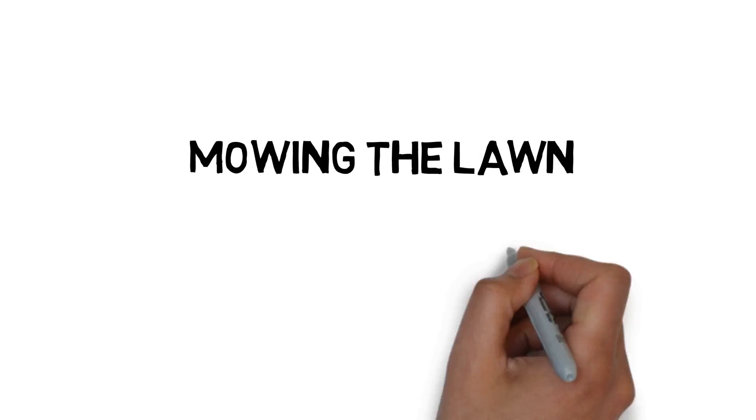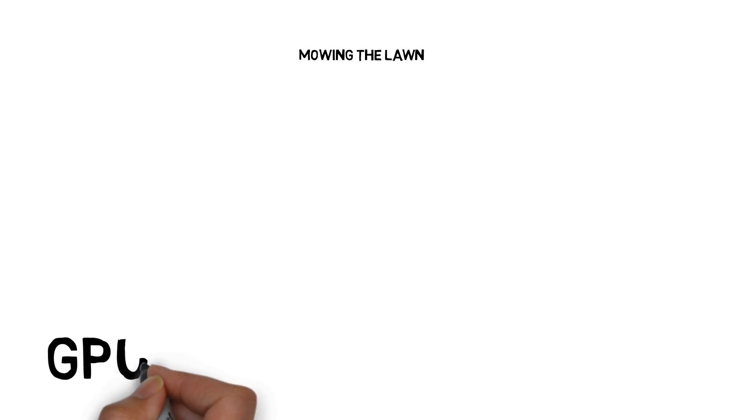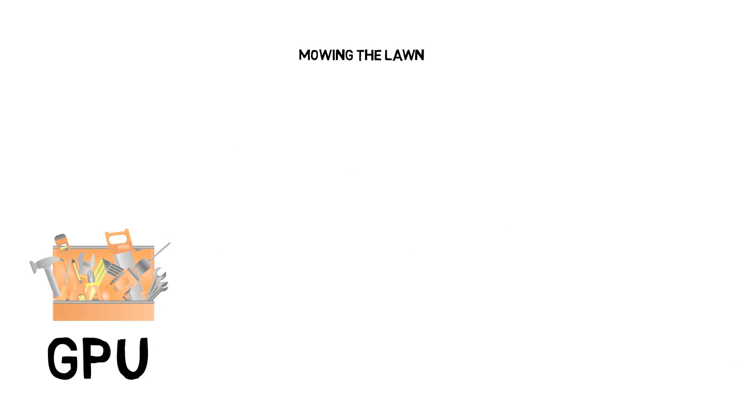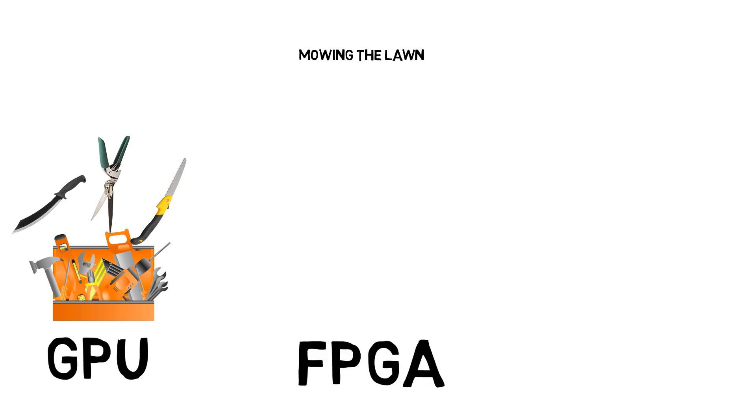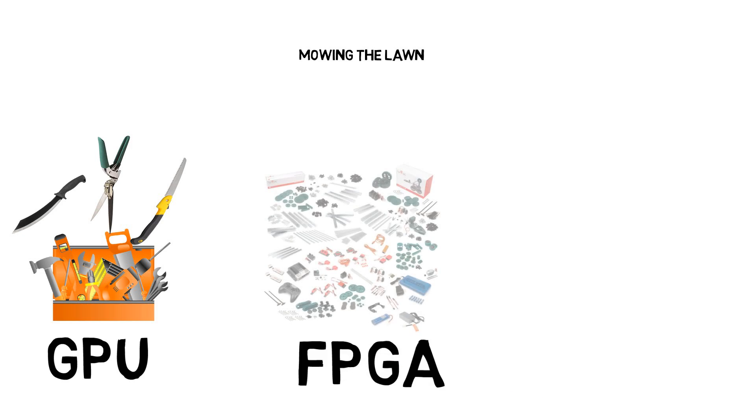First we have GPU. It's like a toolbox with a set of random tools. Not all items inside are useful, but it consists of scissors, machete, and handheld grass cutter which can be used for lawn mowing. It provides many options, but they're not the most efficient.